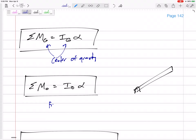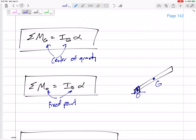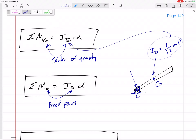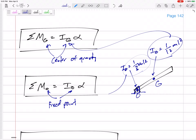It's also true if we sum the moments about a fixed point — a point that is not moving. For instance, let's say we have a link that is pinned at O. If I sum the moments about G, it'd be equal to I_G alpha. If I sum the moments about O, it would be equal to I about O times alpha. For a slender rod, the I about G is one-twelfth mL squared, and the I about the end of a slender rod is one-third mL squared. So if I sum the moments about point O, it'd be equal to I about point O times alpha.